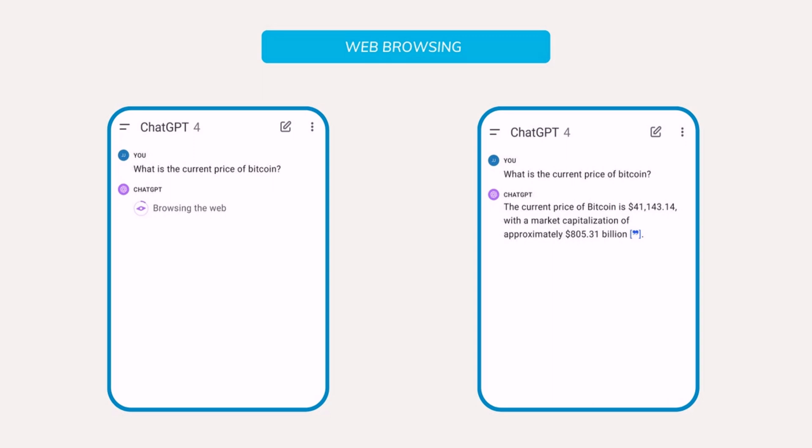And after browsing the web, you can see on the right side, ChatGPT gave me the current price of Bitcoin. And that would be an easy example of web browsing by the paid version of ChatGPT. And now these were the few advantages of using the paid version over the free version of ChatGPT.